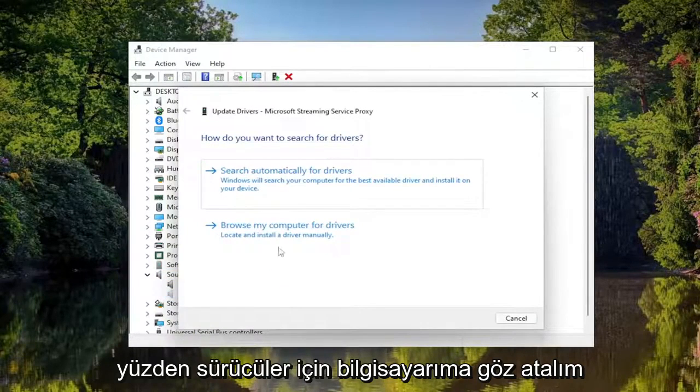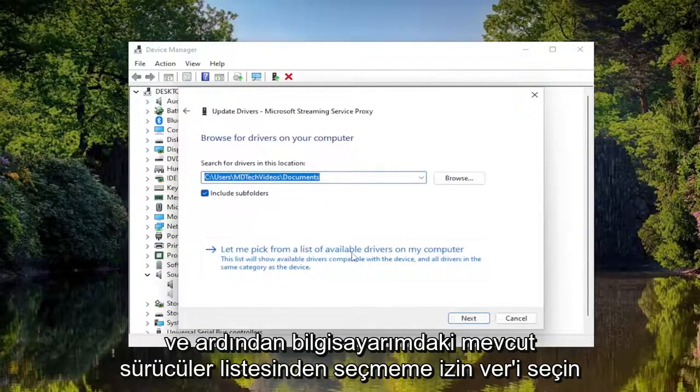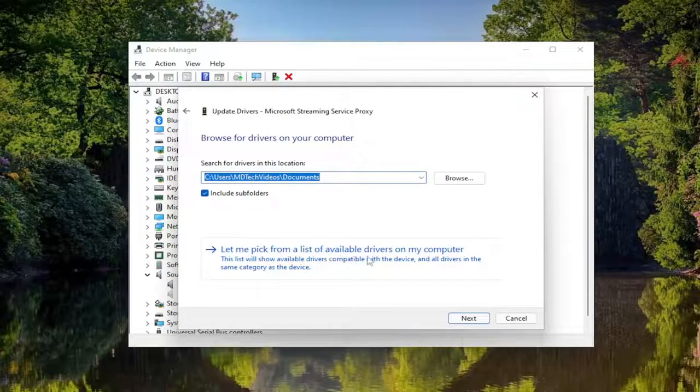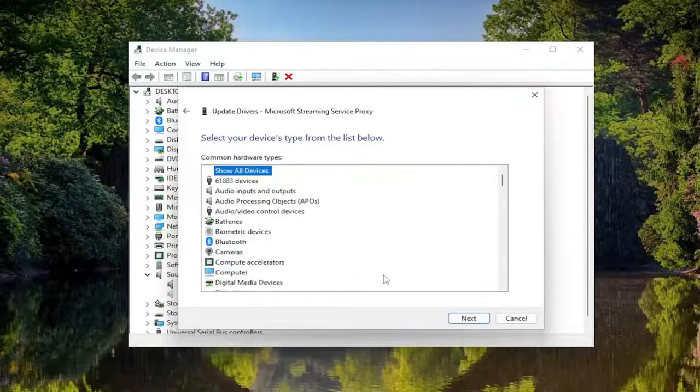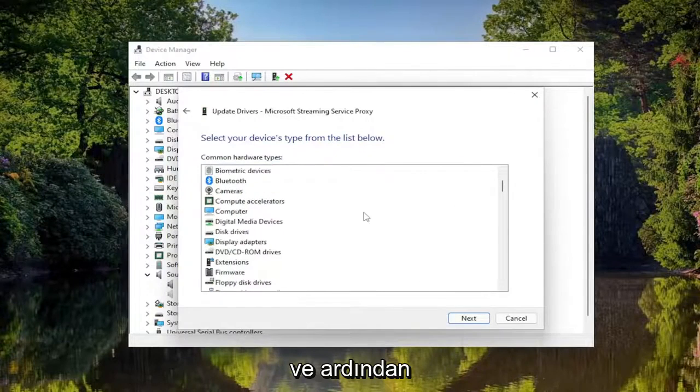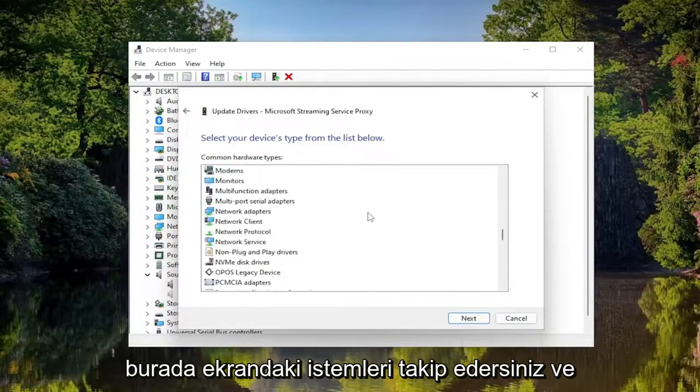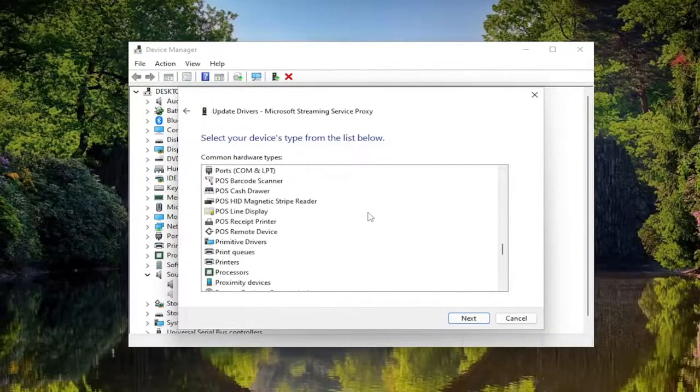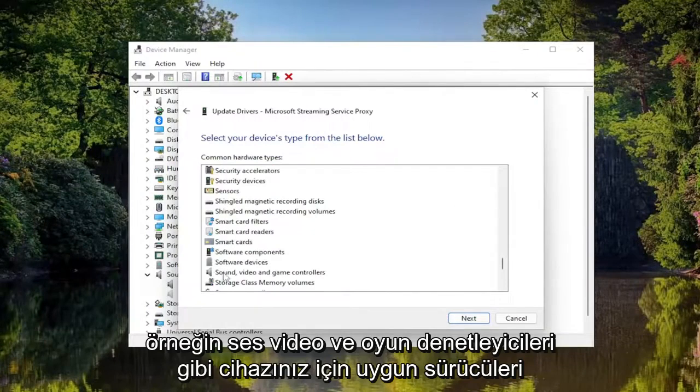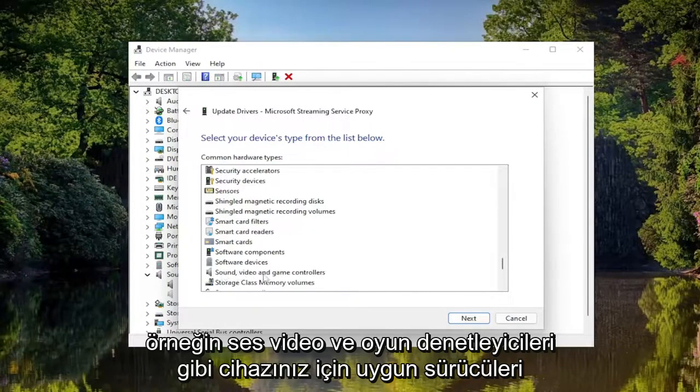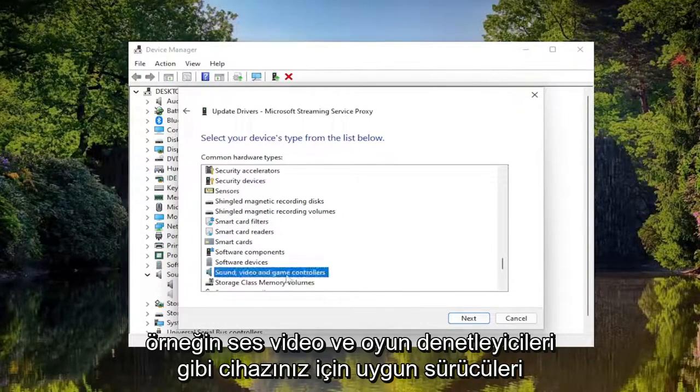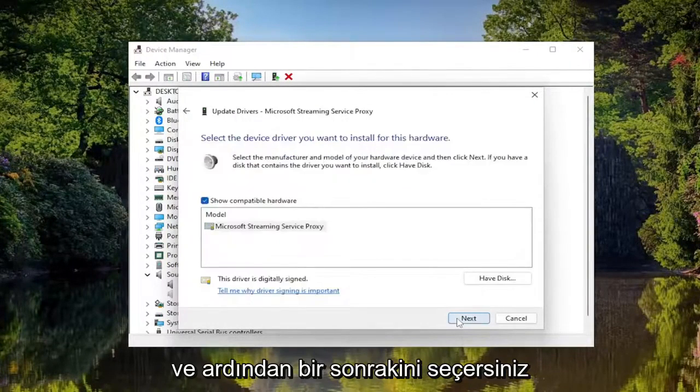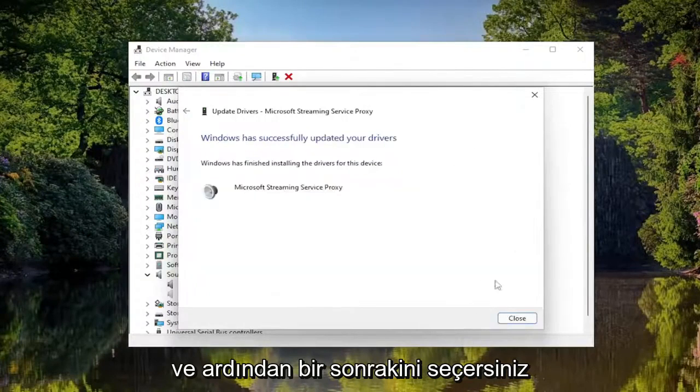Select Browse My Computer for Drivers and then select Let Me Pick from a List of Available Drivers on My Computer. Then you would follow along with the on-screen prompts and install the applicable drivers for your device, like sound, video and game controllers for example, and select Next and then Next again.